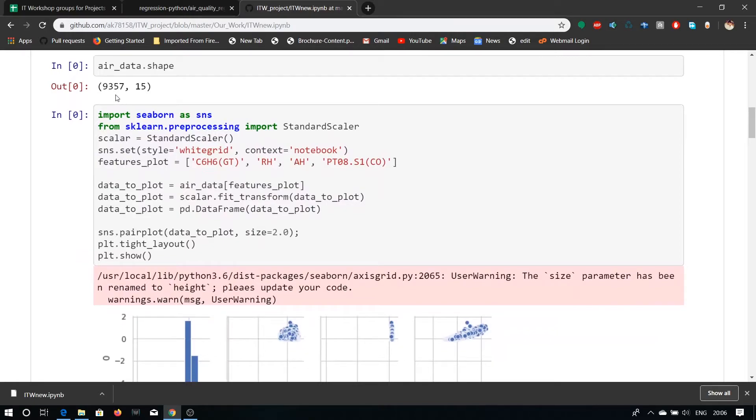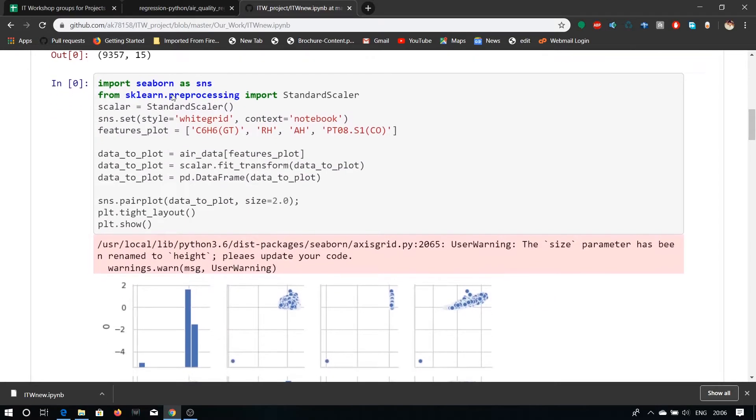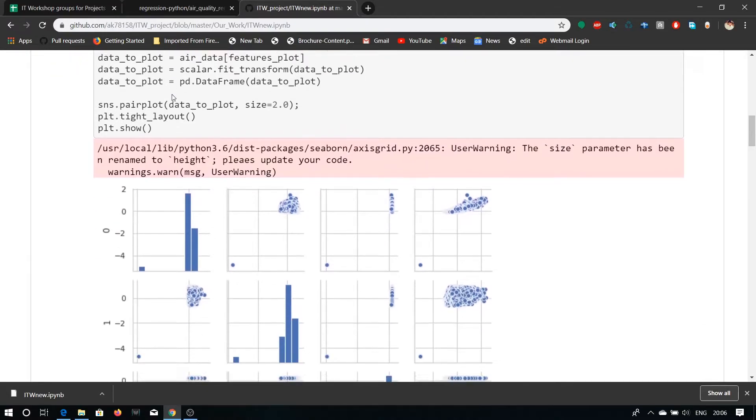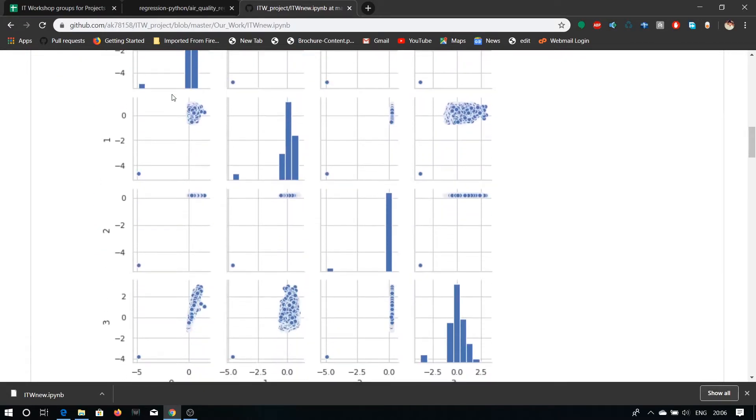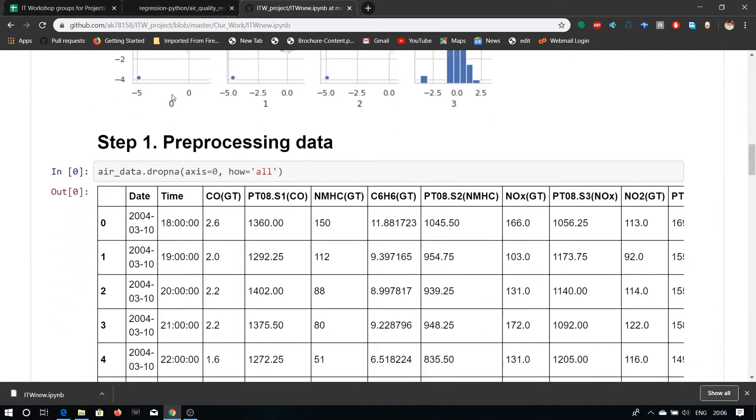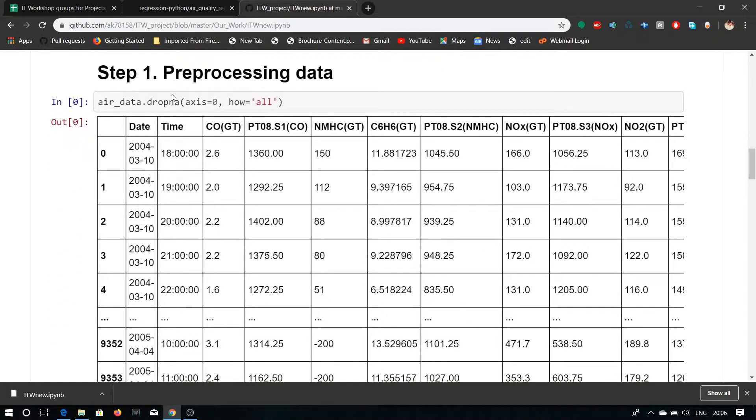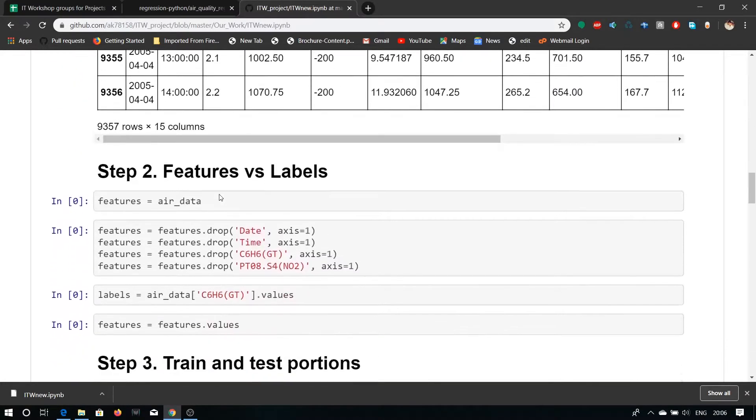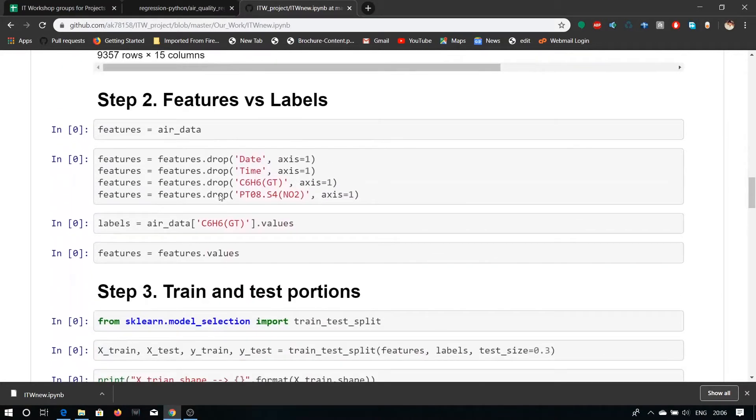In processing data, we have printed the values. Here we are also assigning the same features like date, time, C6H6 and the value of NO2 are assigned to features values and the value of C6H6GT is assigned to level.